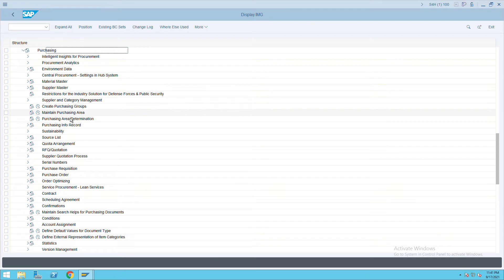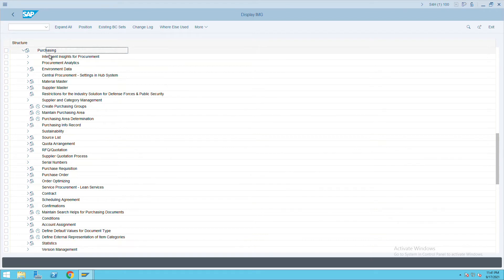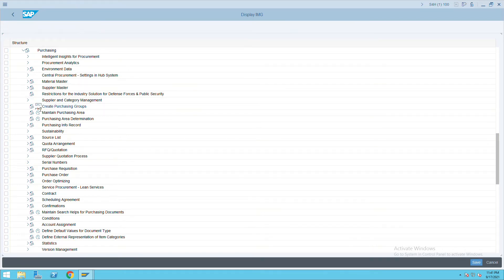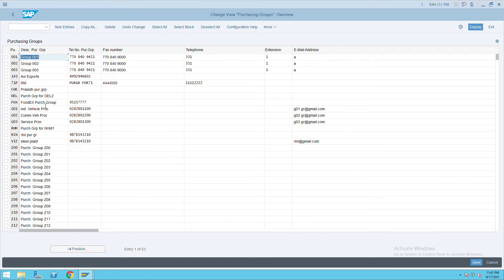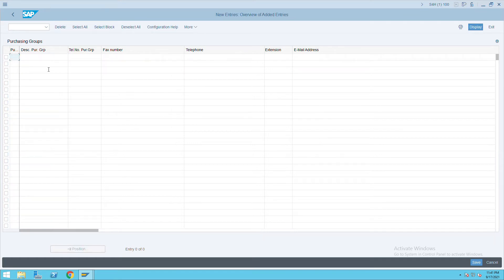For FI-MM integration we are doing all these steps. Go to Create Purchase Group under Purchasing. Click on New Entries and create a purchase group — I will create ITC and give the name ITC Purchase Group.